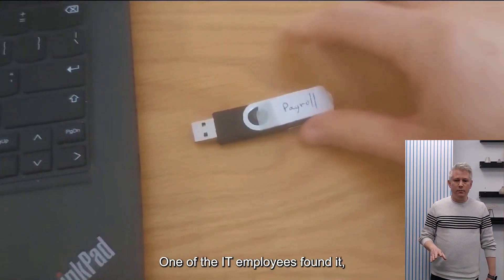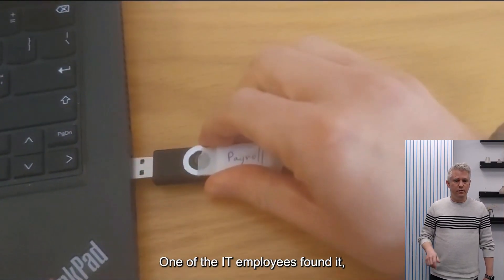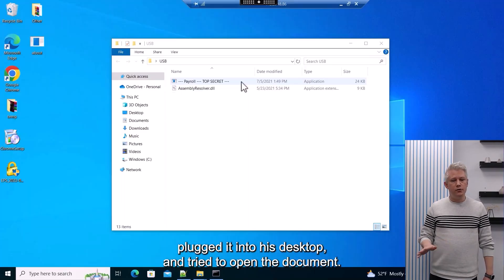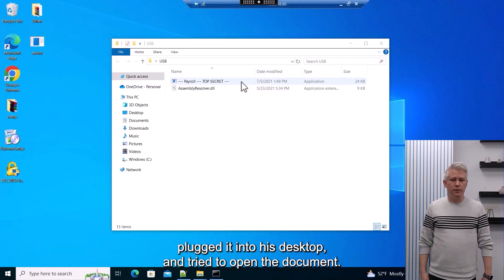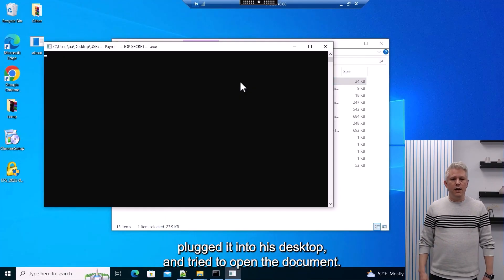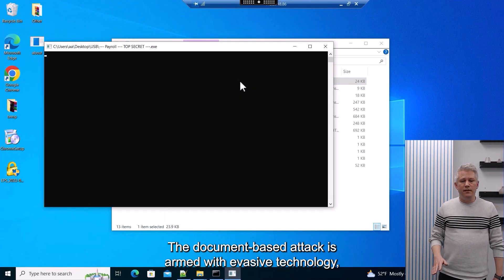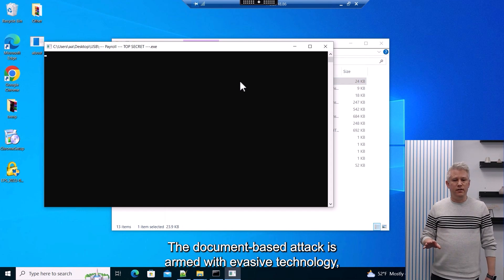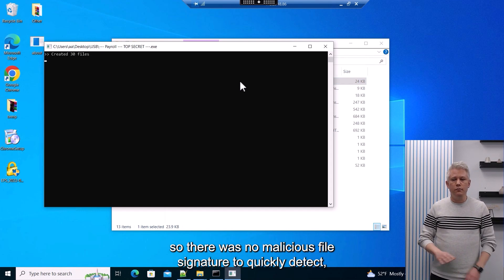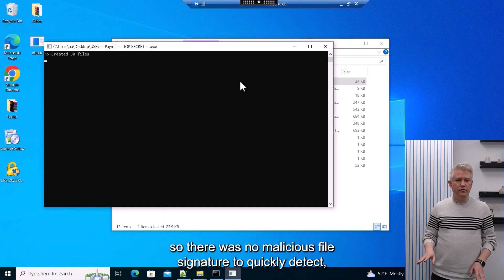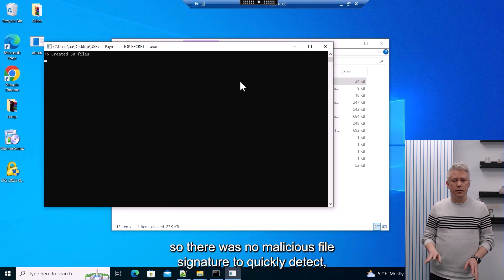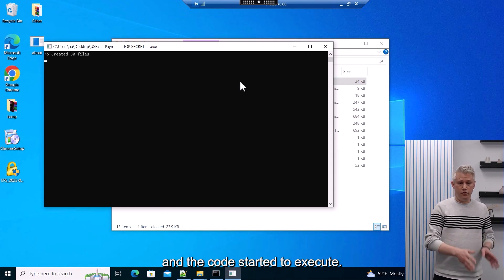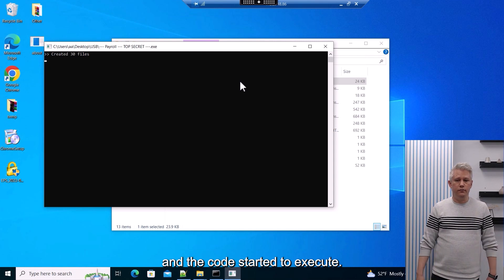One of the IT employees found it, plugged it into his desktop, and tried to open the document. The document-based attack is armed with evasive technology, so there was no malicious file signature to quickly detect, and the code started to execute.